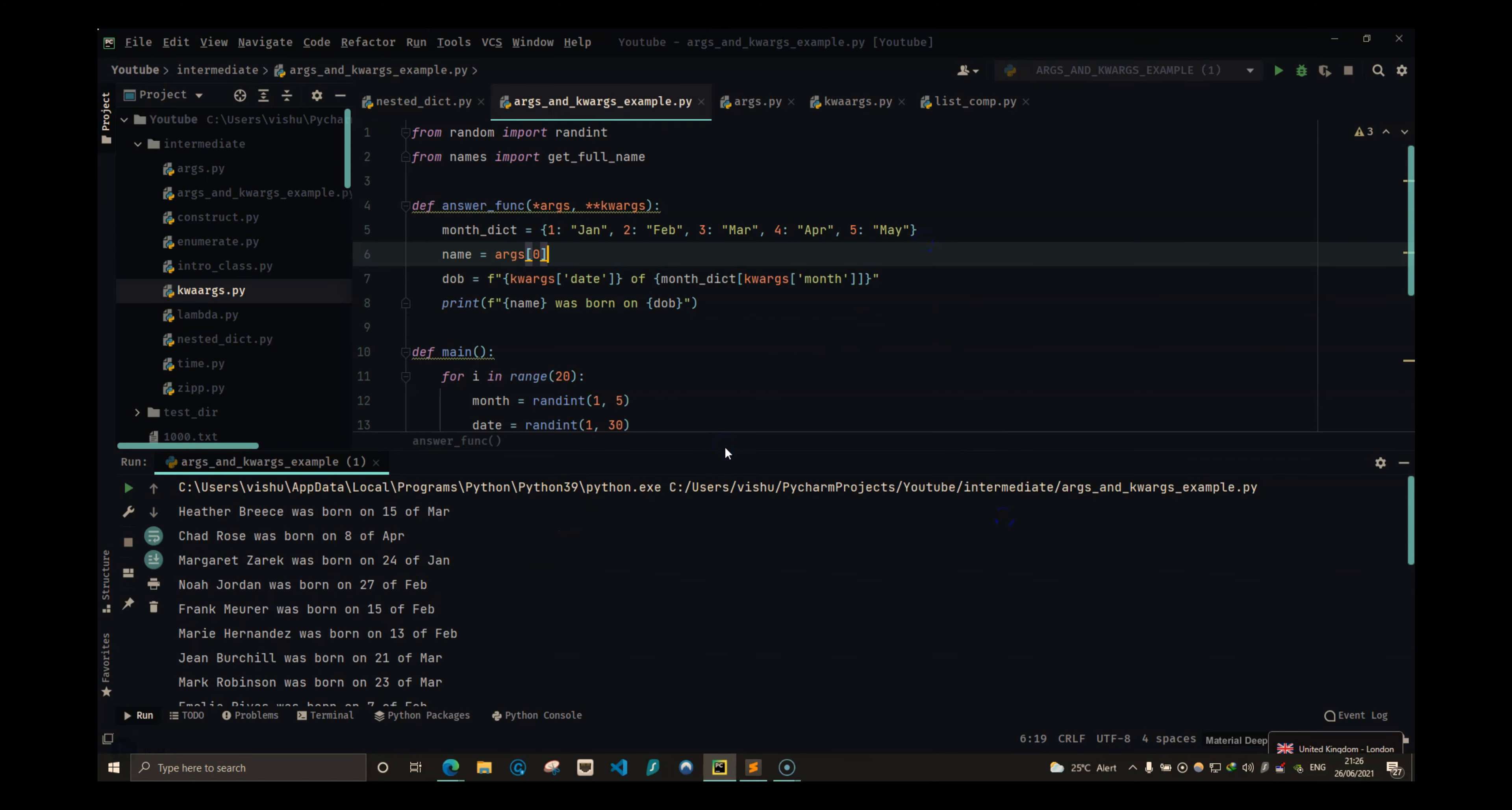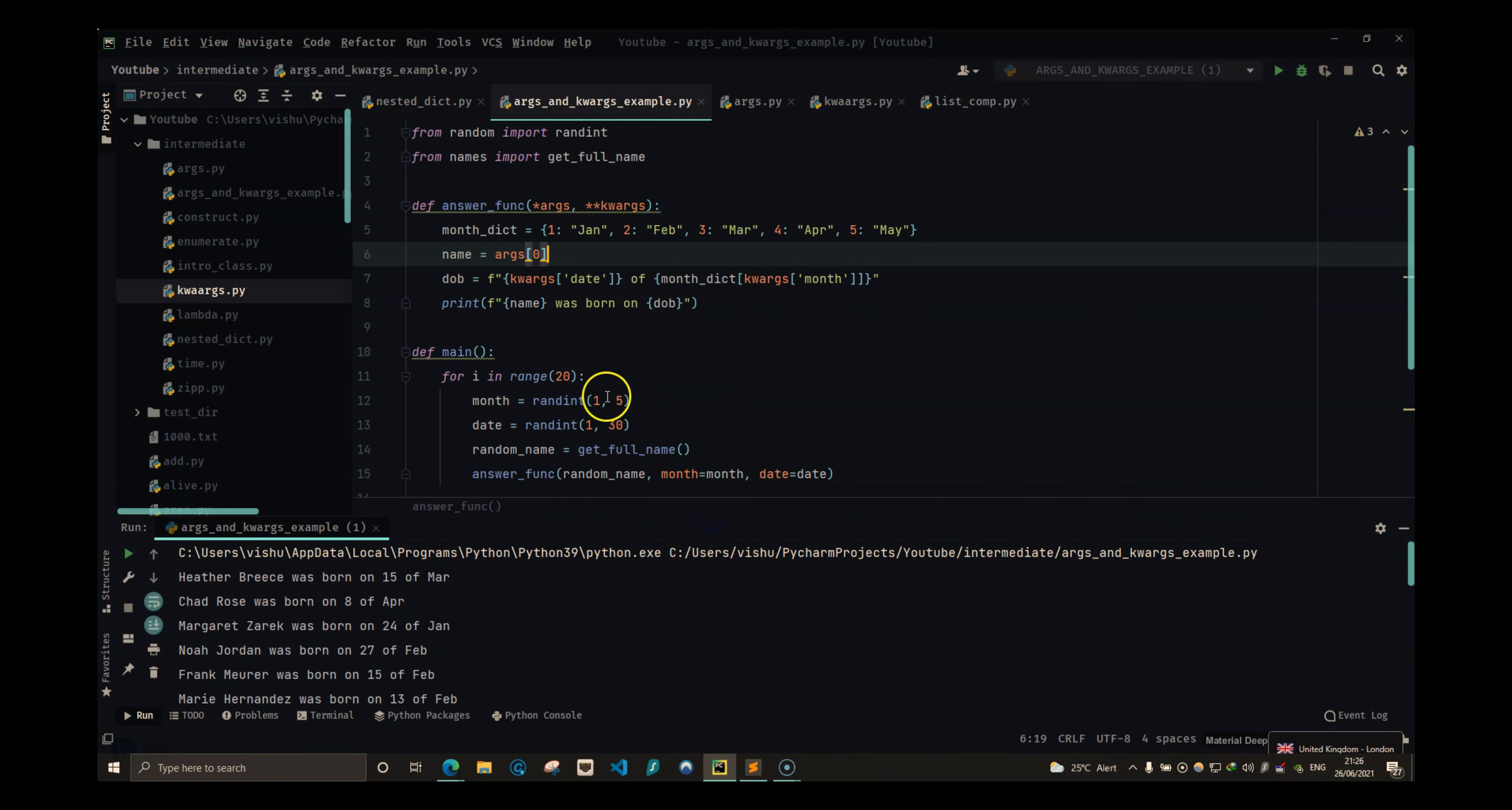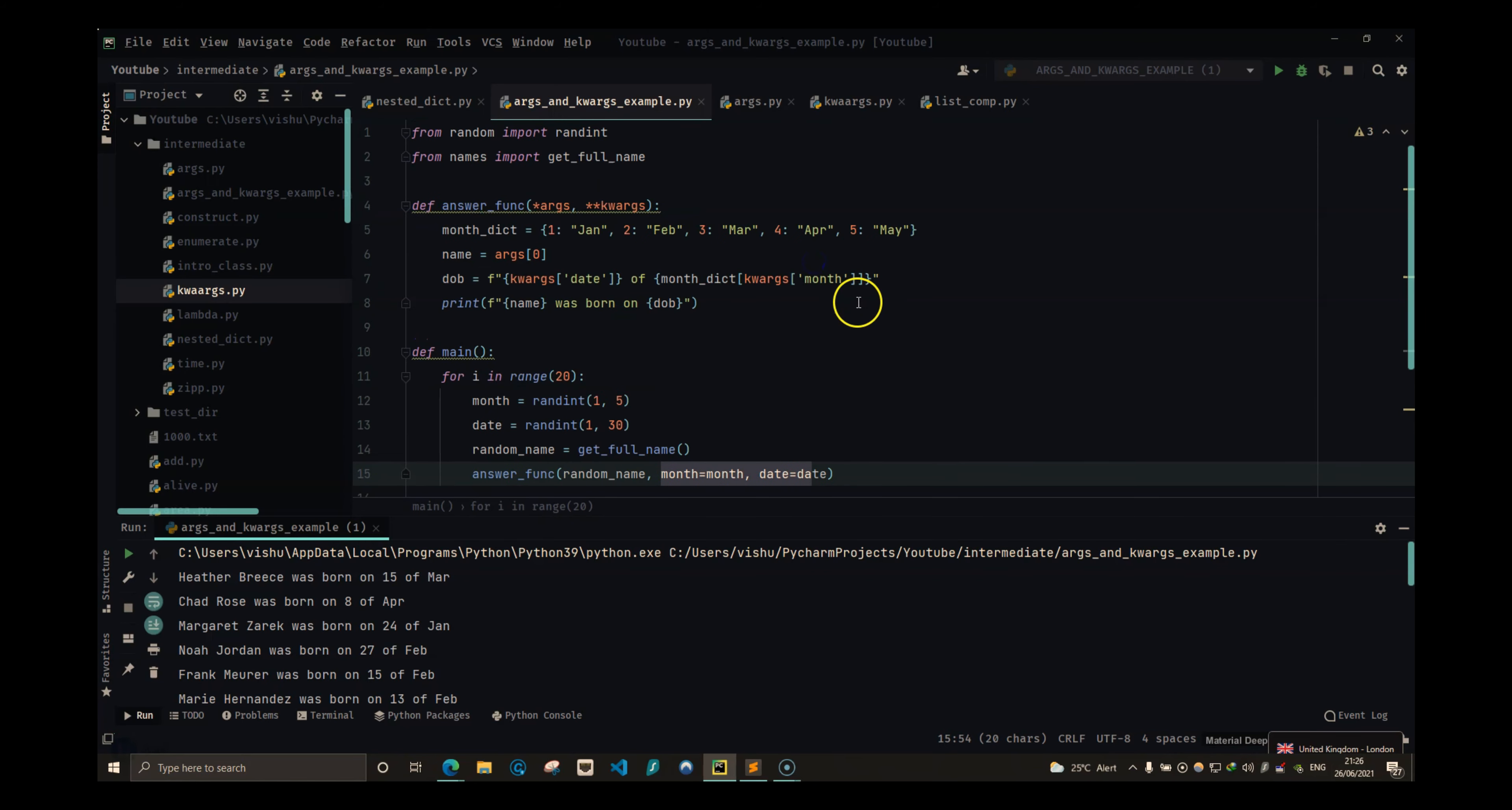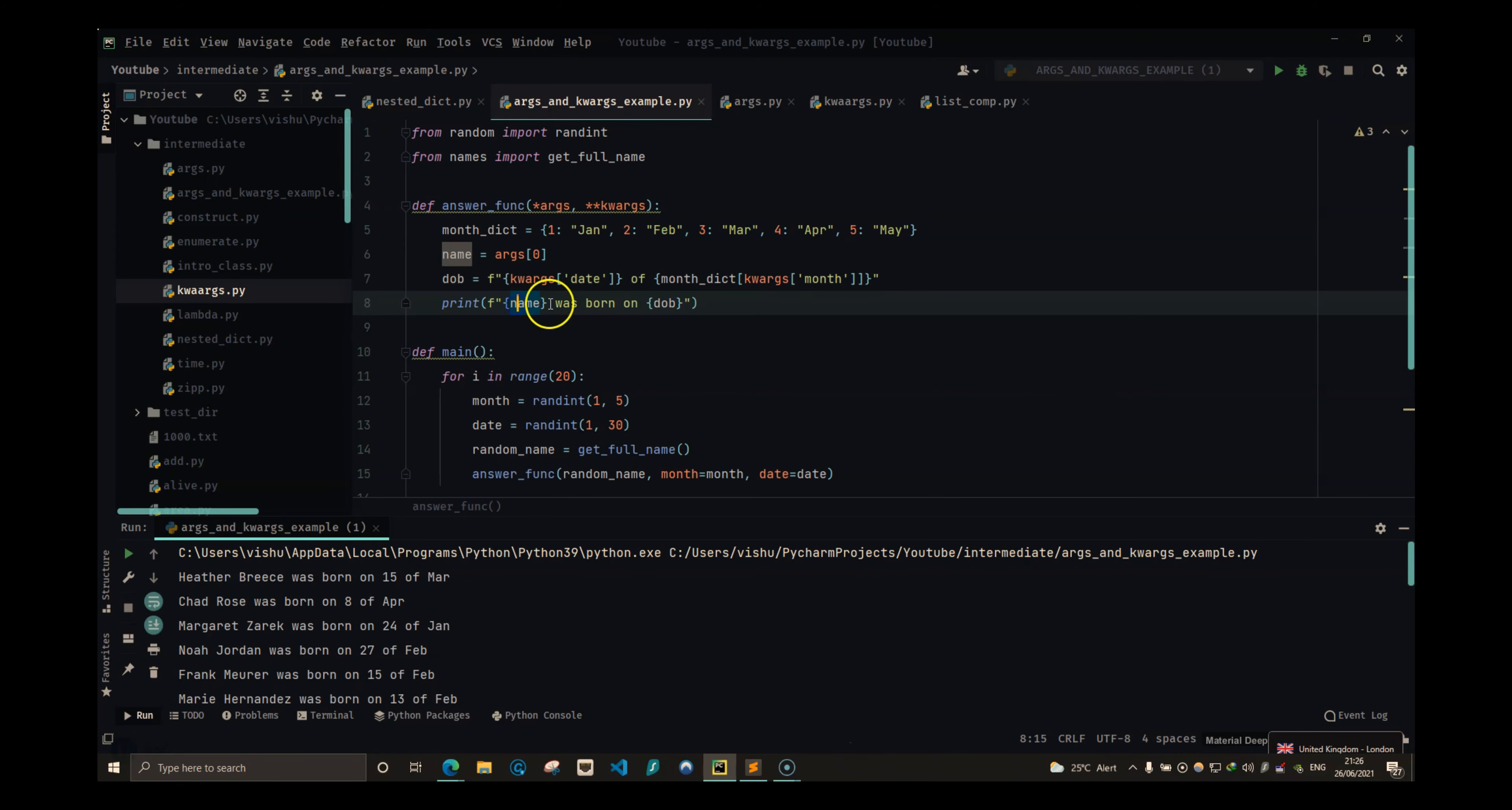So this is actually going to give us our answer. So in this video what we did was generated random names and random date of birth, and we passed it as a normal argument and a keyword argument in our answer function that is going to find out the name of the month and print the name and the date of birth of that person.